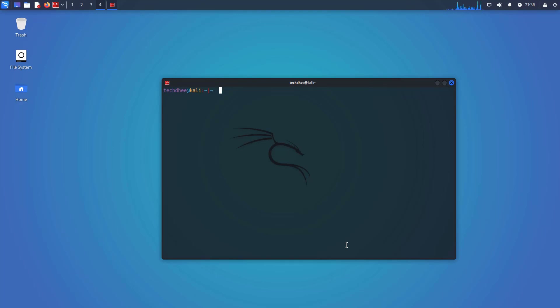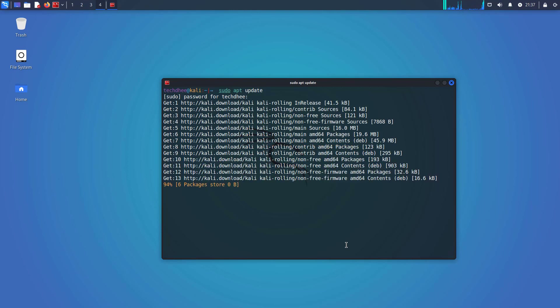Here you have to update your Kali Linux using this command: sudo apt update. Enter your user's password here. These updates depend on your internet speed.